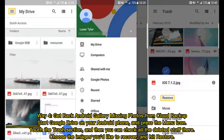Way 4: Get back Android gallery missing photos from cloud backup. Start Google Drive on your Android phone and press the menu icon. Touch the Trash section and check all the deleted items there. Choose the images you'd like to recover and hit Restore.